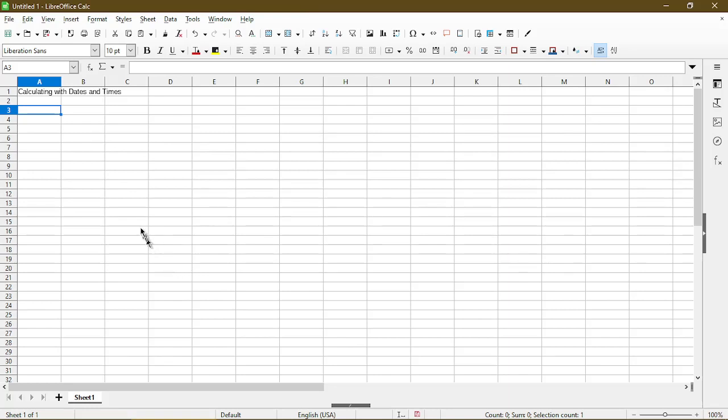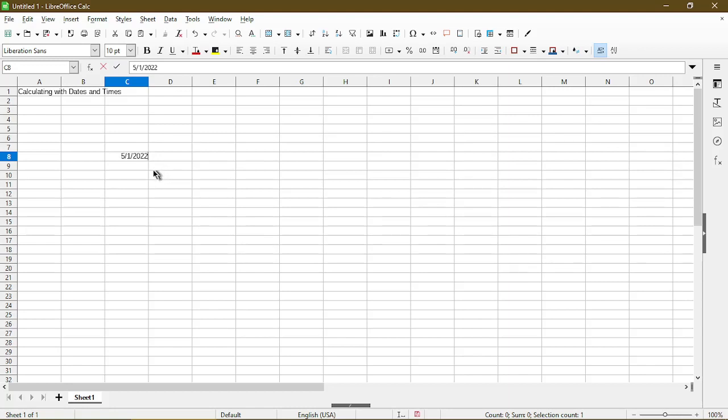So to get started, I'll go ahead and just put in an arbitrary date, and you can test this yourself on your own as well. I'll put in two separate dates. One is in May, and I'll put another one in September.